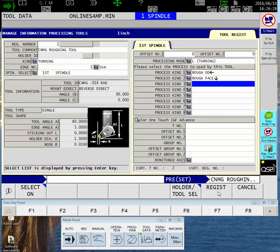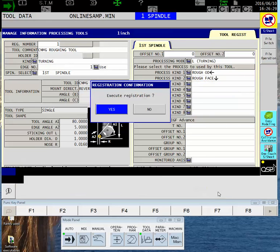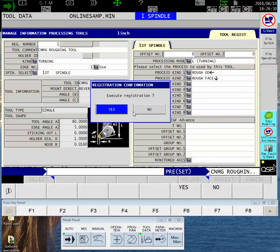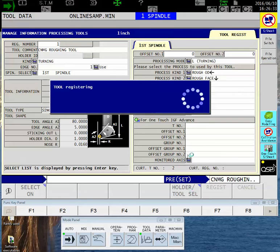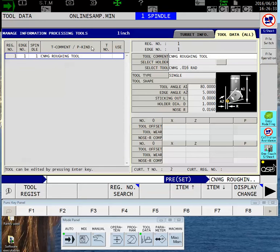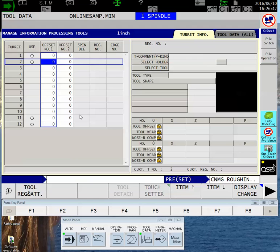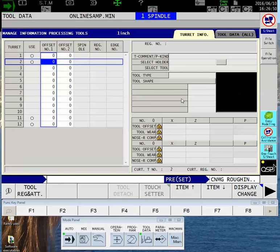At this point I can click on the word Register. It asks me if I really want to do it - sure I do. Now in my library I have a CNMG tool with all of the information seated right here for it. Now I'm going to go back to my Turret Info tab, the one you're normally running from.